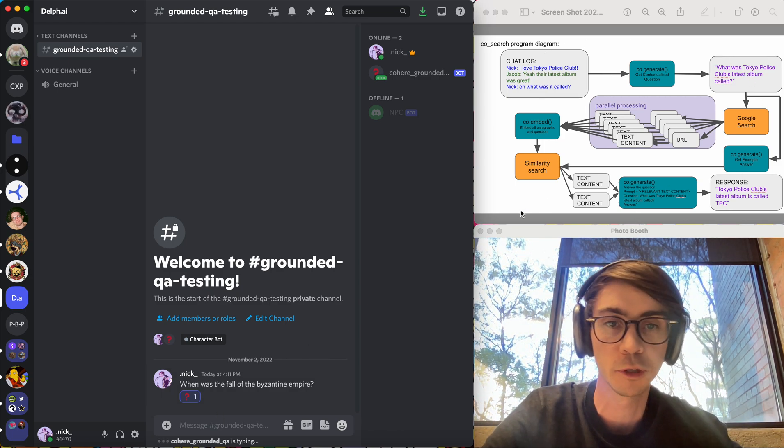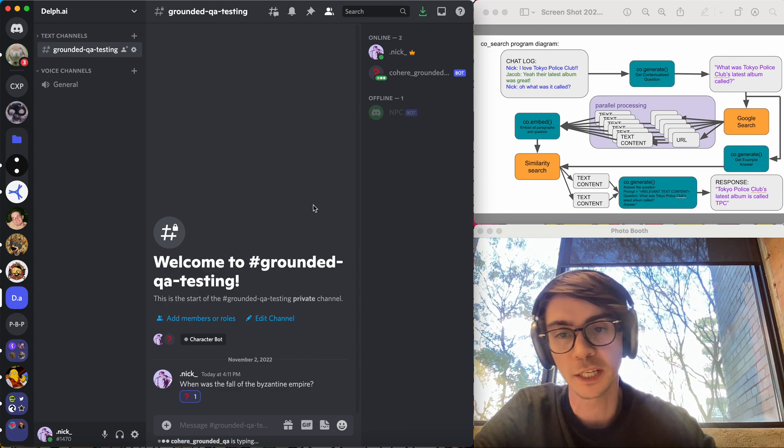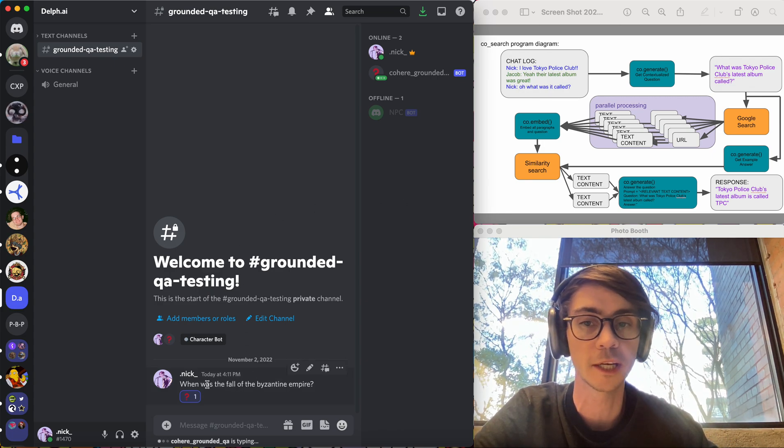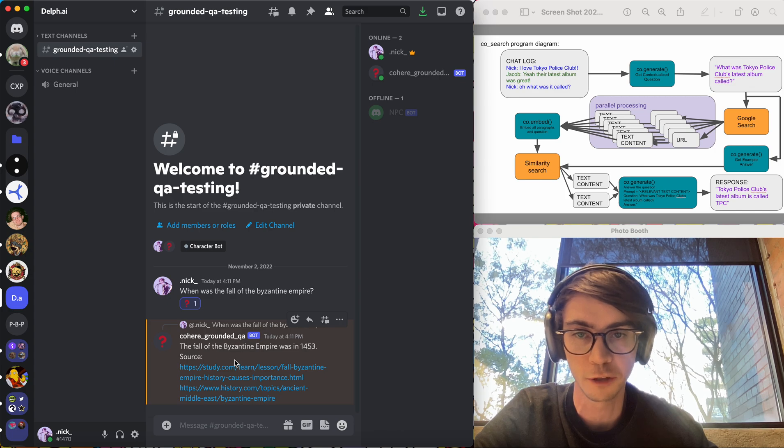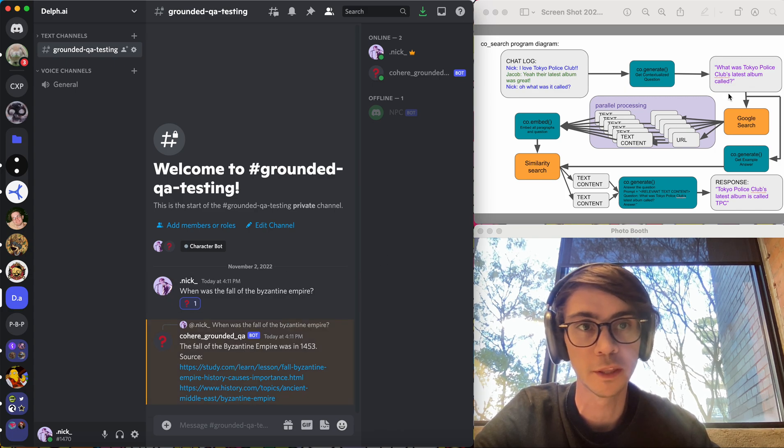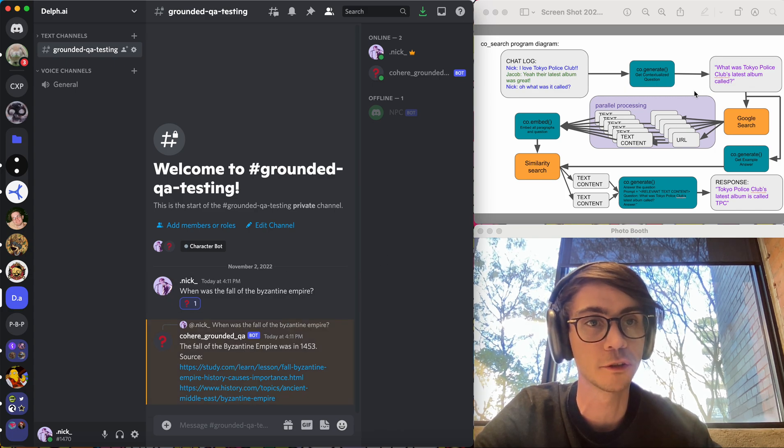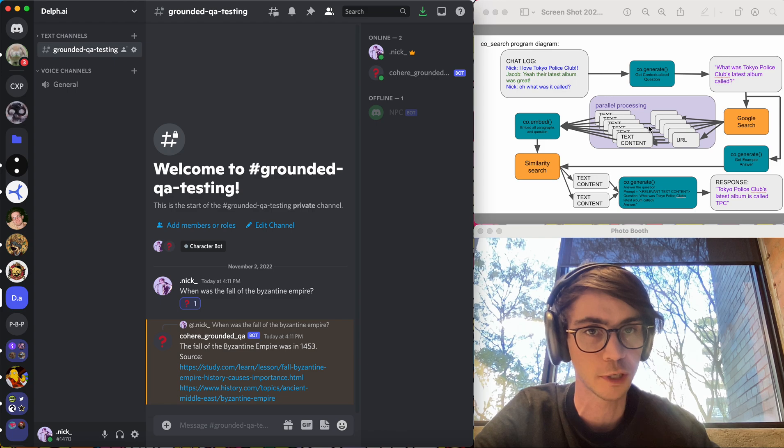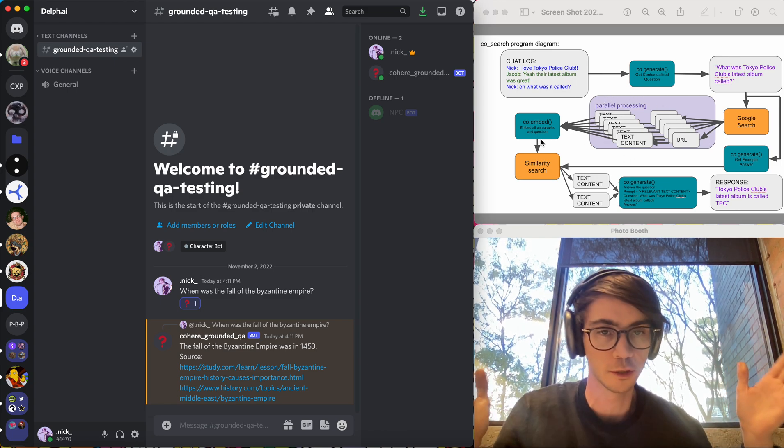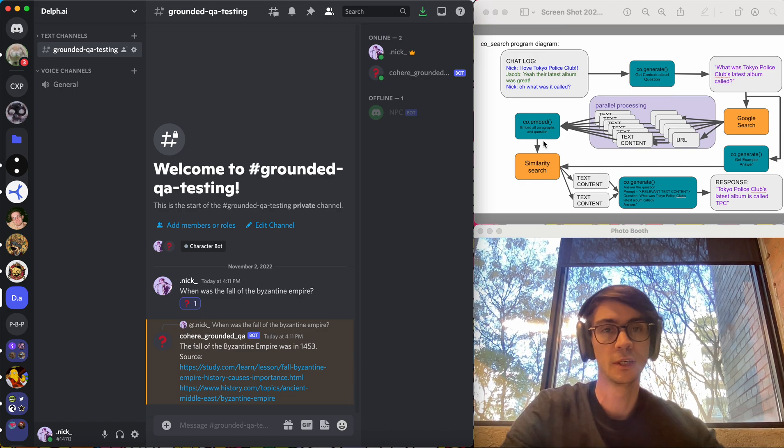I've got this nice flow chart here. But effectively what it does is it first tries to contextualize the question based on the conversation above. Then it tries to Google search that contextualized question. It finds relevant information and it uses co.embed to reduce that relevant information.